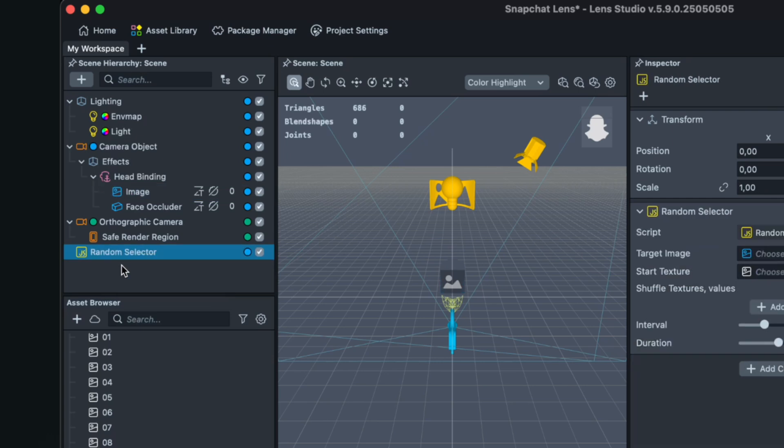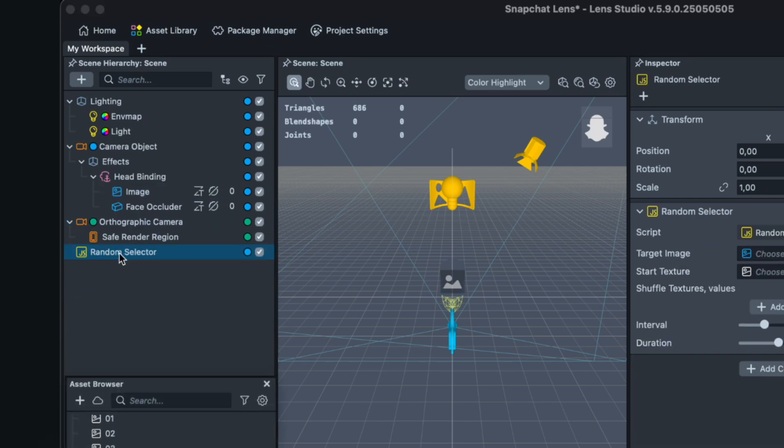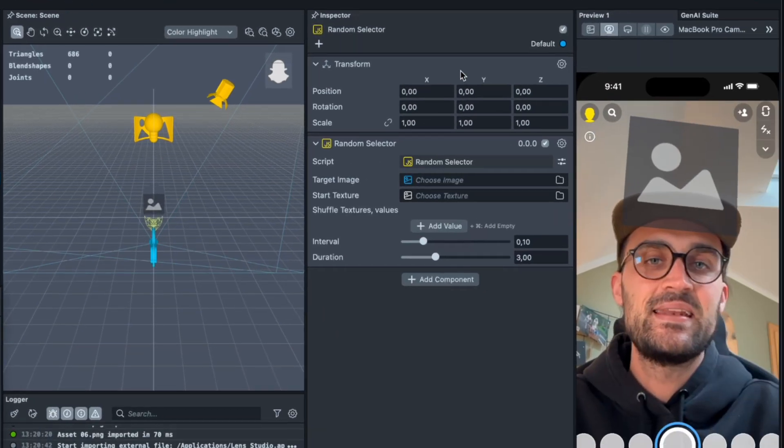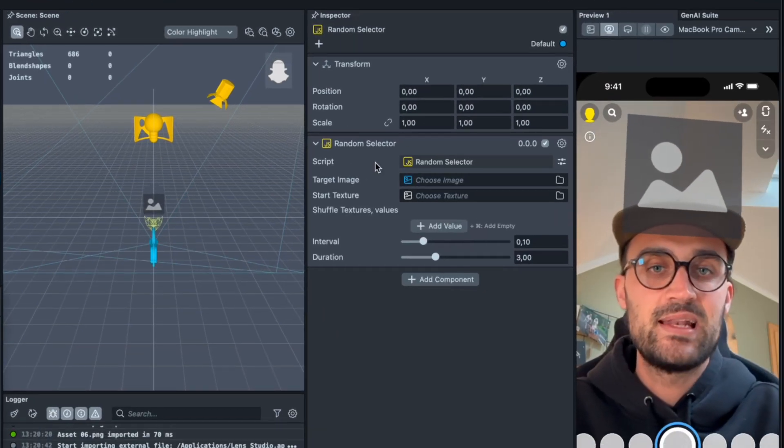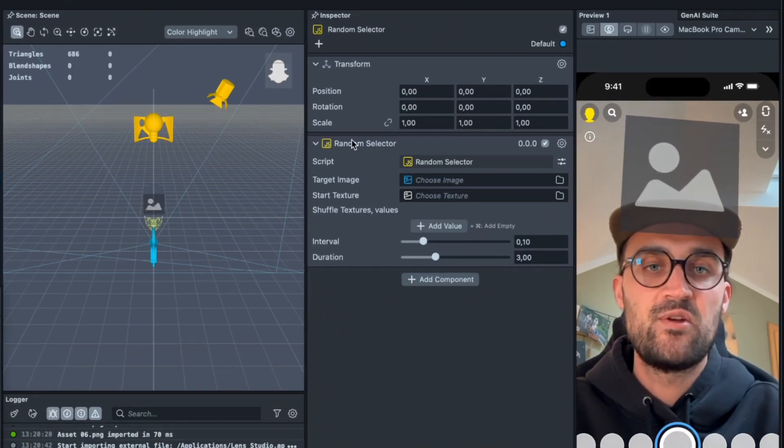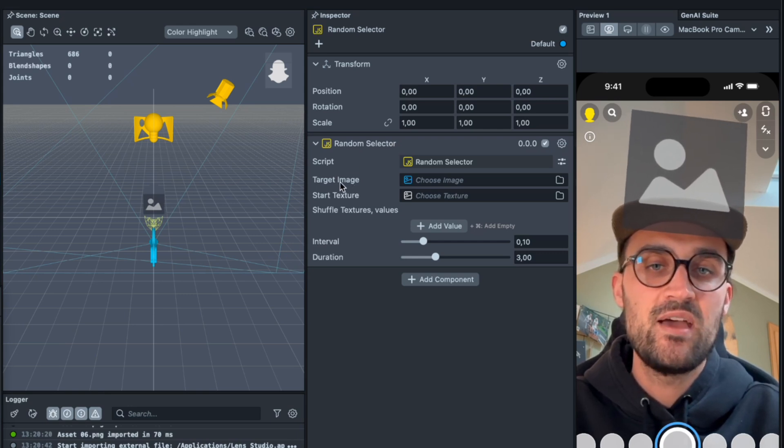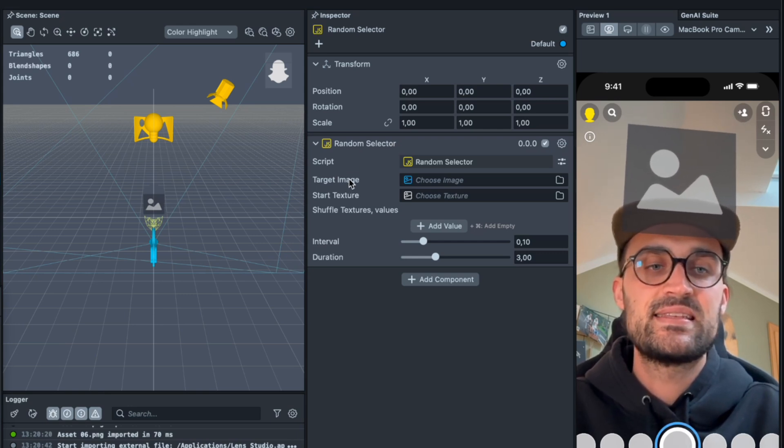And here we have to set some objects. For the target image we select our image we have created, so we go to the head binding and select the image.